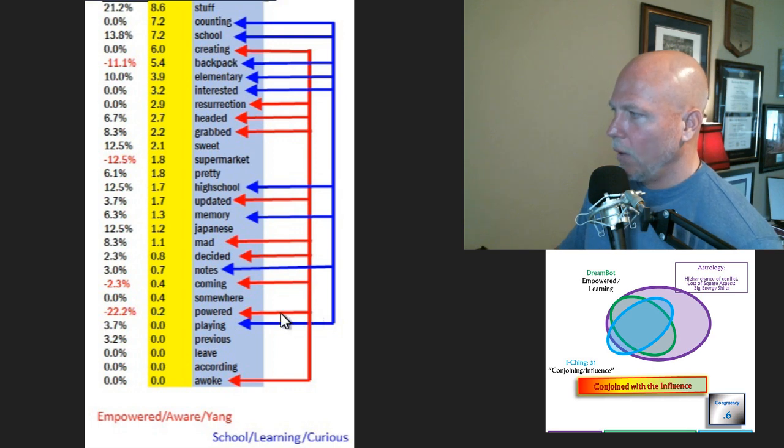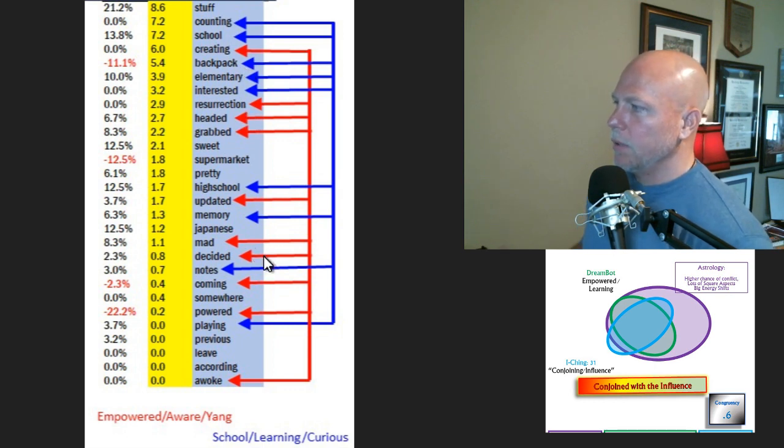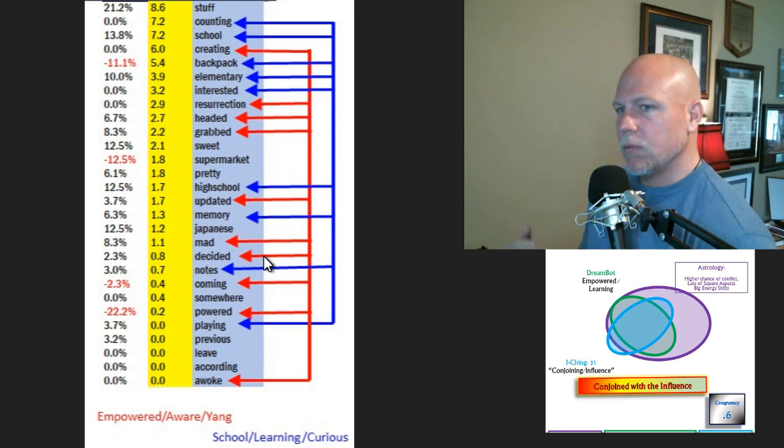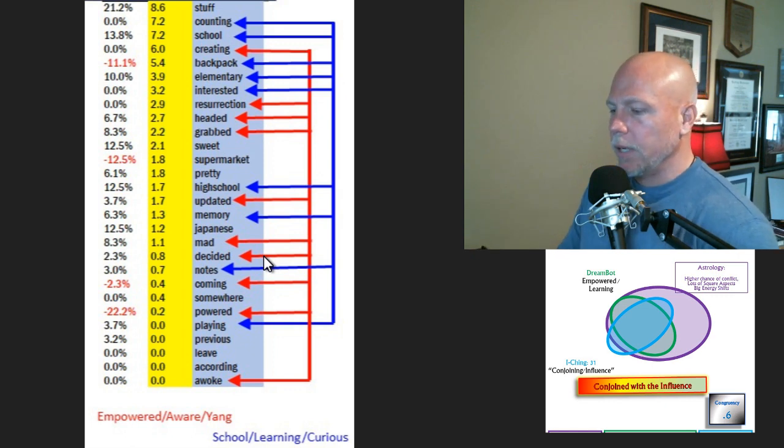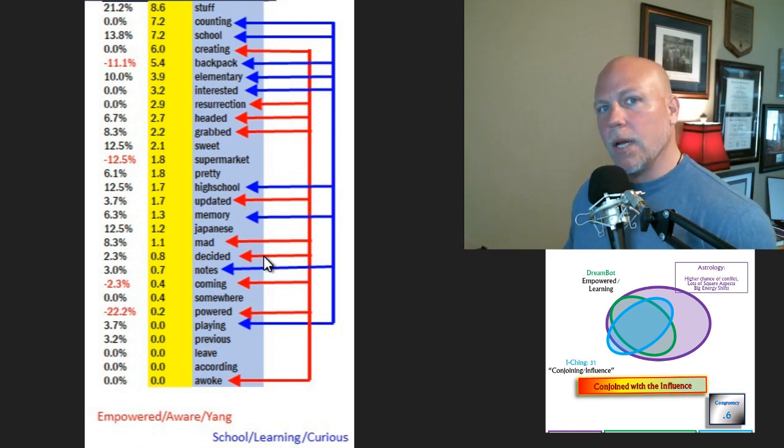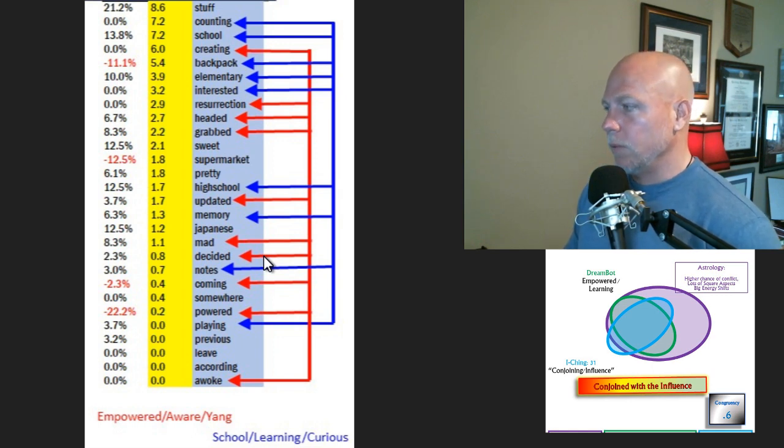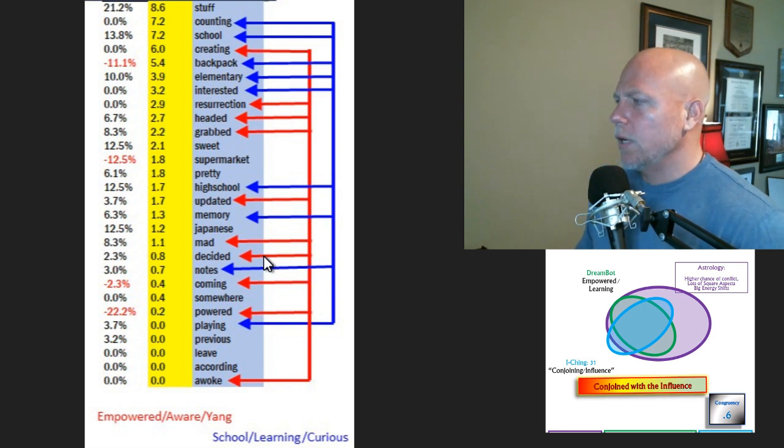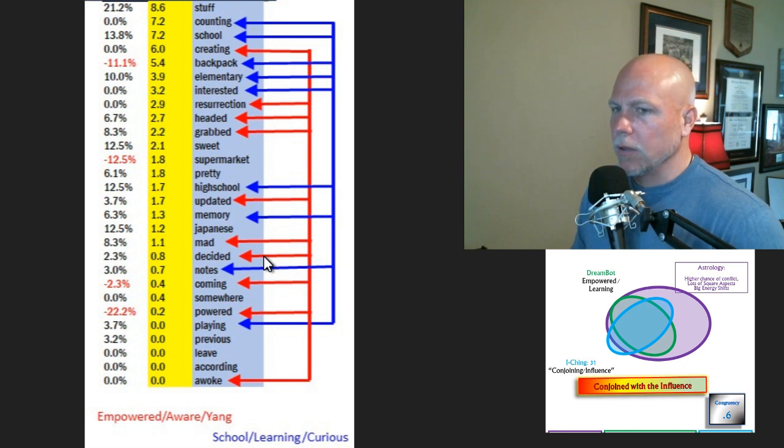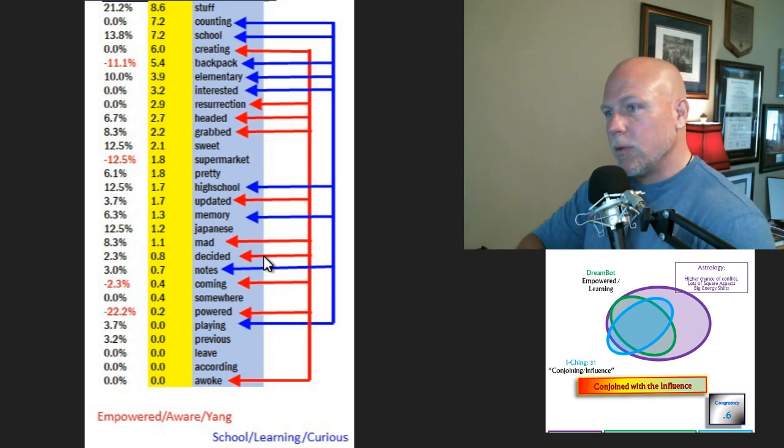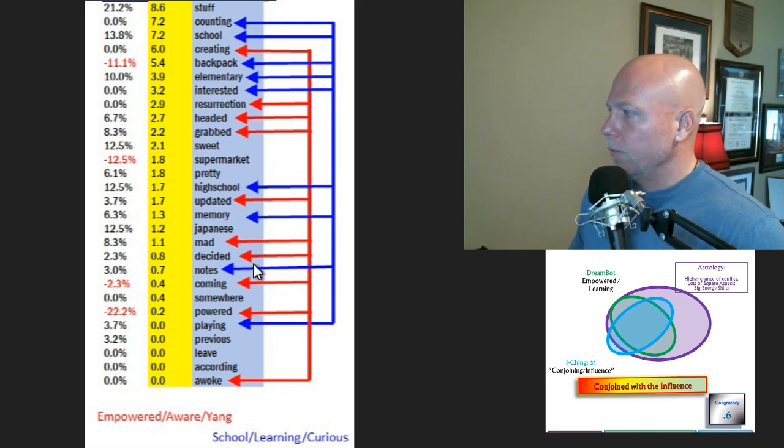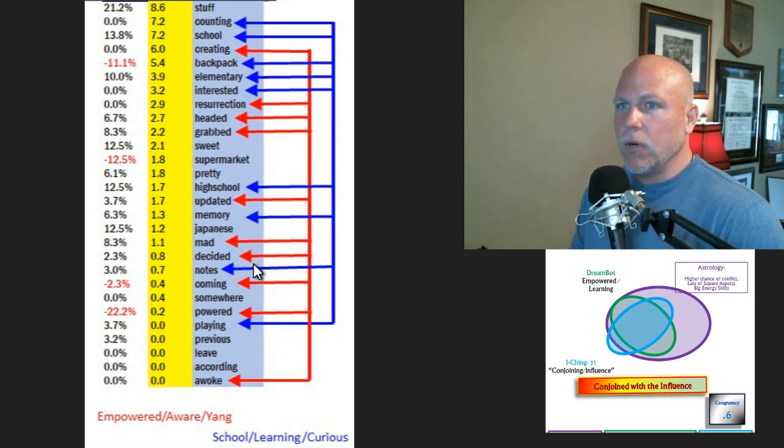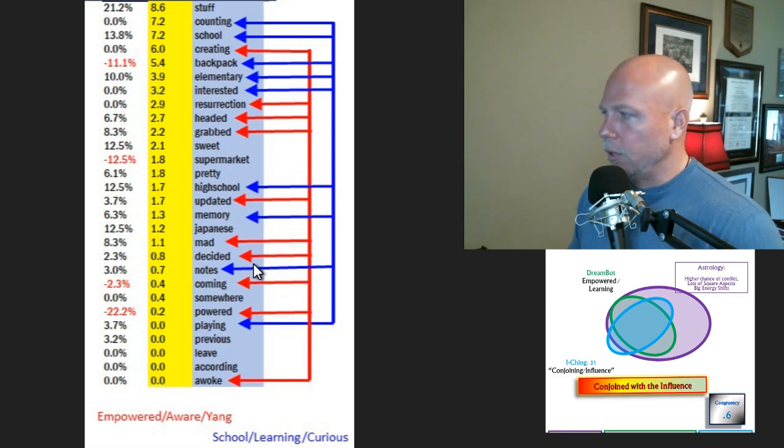The red arrows are feeling empowered. Words like powered, grabbed, headed, resurrection, creating, and even mad and decided. It's very affirmative, very strong, very yang. This is what the energetic collective unconscious is showing us, what has been programmed in that collective mind. If someone's programming that mind, we can hypothesize they're trying to make us feel empowered or that we have a lot of yang. This is where it contradicts the I Ching because they weren't directly overlapped. The two memes from the dream bot are very strong and poignant: empowered aware, and the second meme is school and learning.